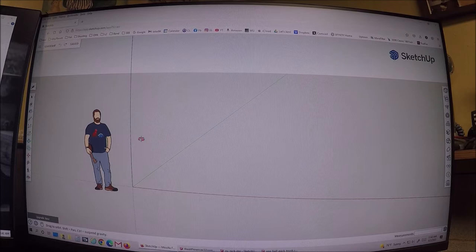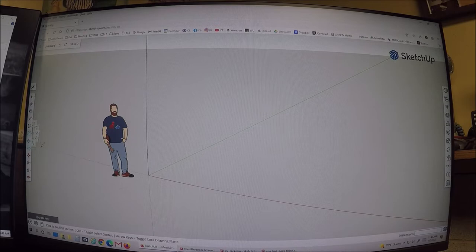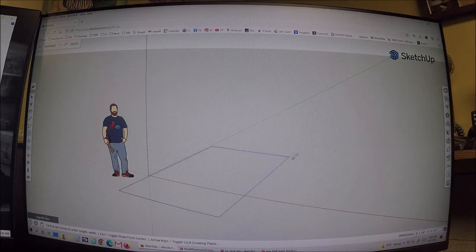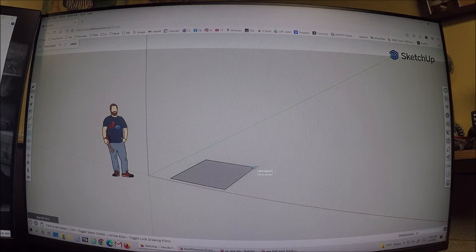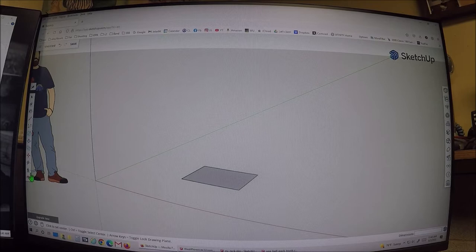When you first open SketchUp, the first thing you're going to do is grab the rectangle tool — it's the first tool displayed for a reason, because that's how you start. You make a box on the floor: drag to any size, then let off. As soon as you let off, start typing your dimensions. Your box is, say, 31.5" comma 23.5" — hit enter, and it just drew that box to that precise dimension.